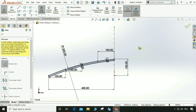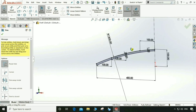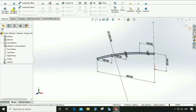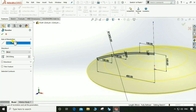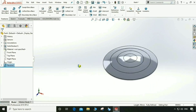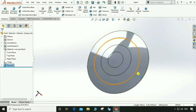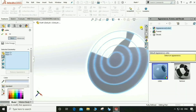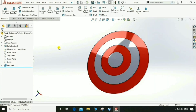Now let's look — it's a closed loop. Go to Feature > Revolve and select an axis of revolution. Now it looks good. Select this surface and apply the color red to it.